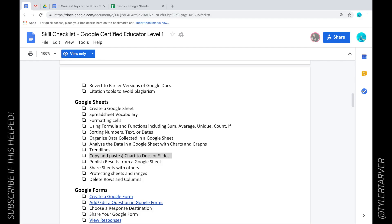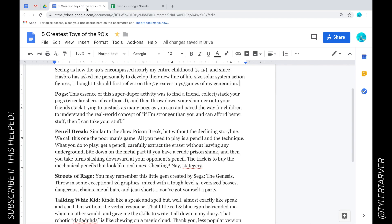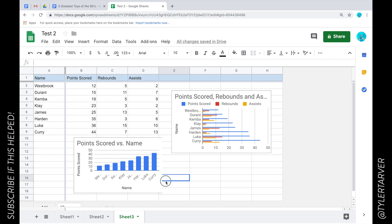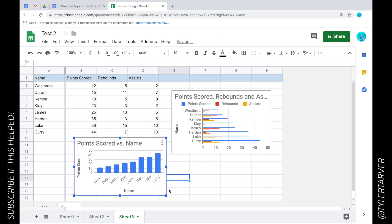Hello ladies and gentlemen, Tyler here with Tarver Academy. Today we're going to learn how to copy and paste a chart into Docs or Slides. We're going to go with Docs because it's the same way to do it. Here we go.